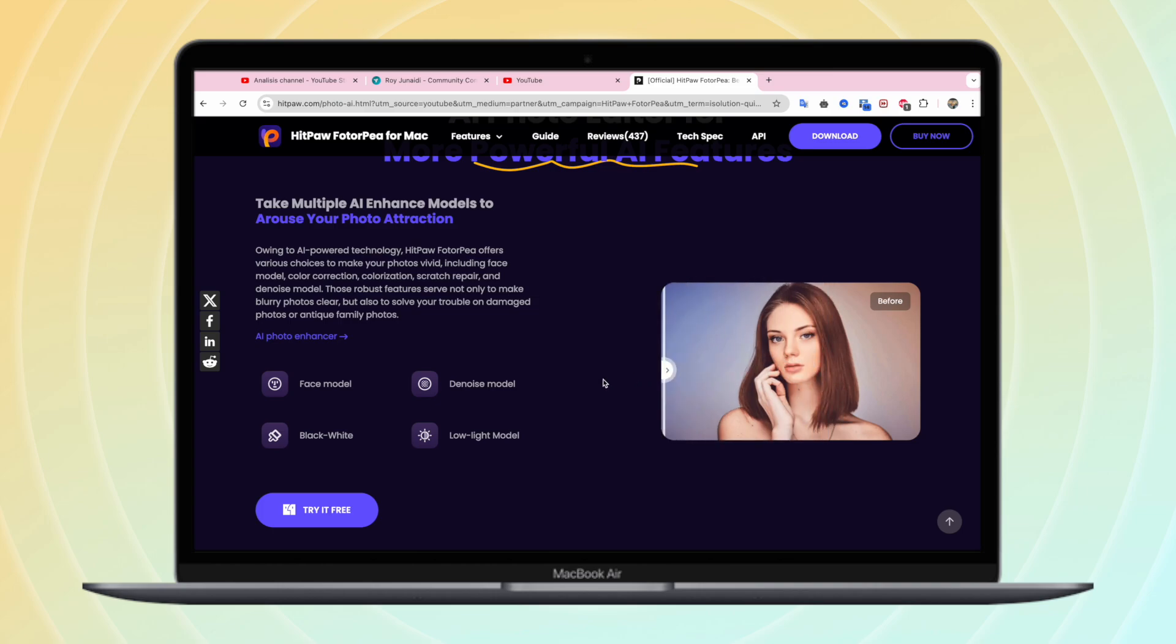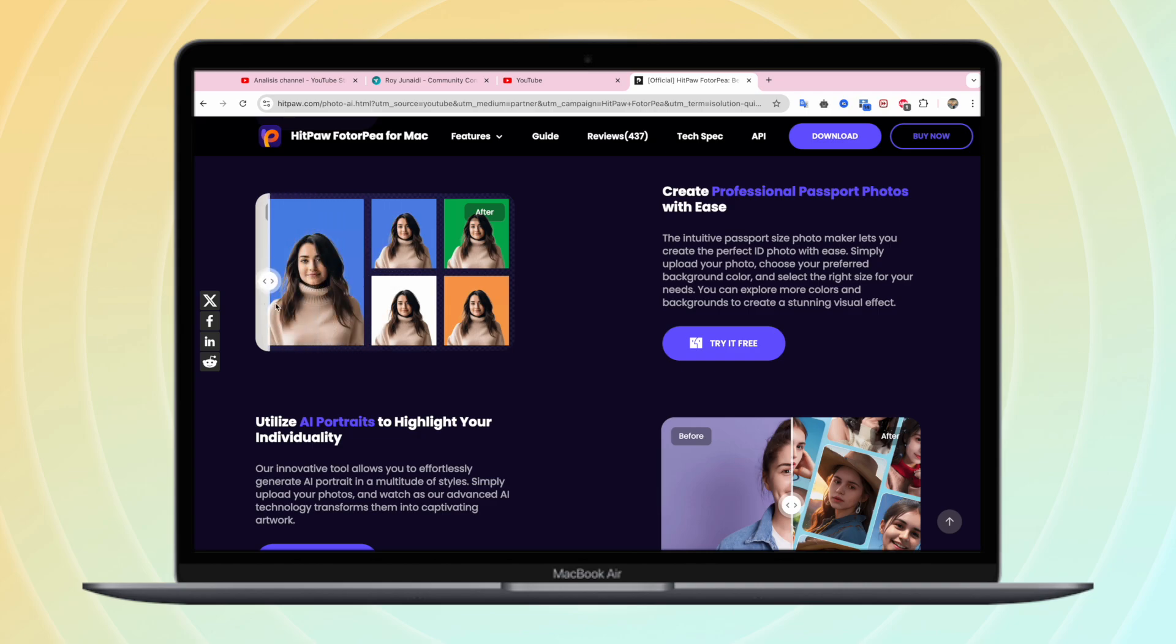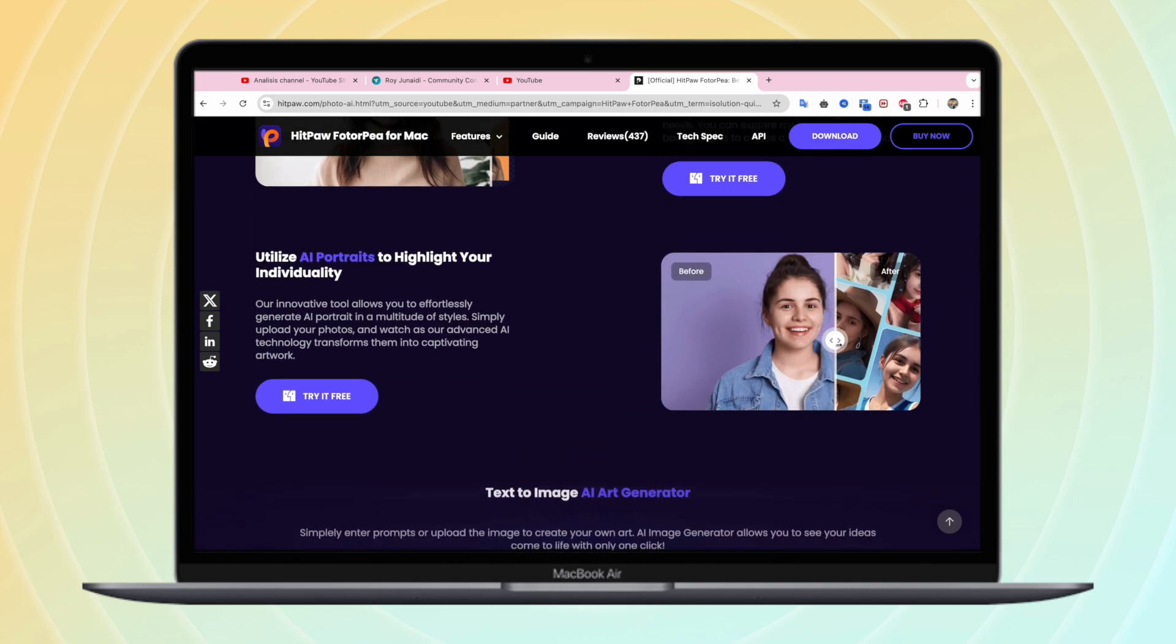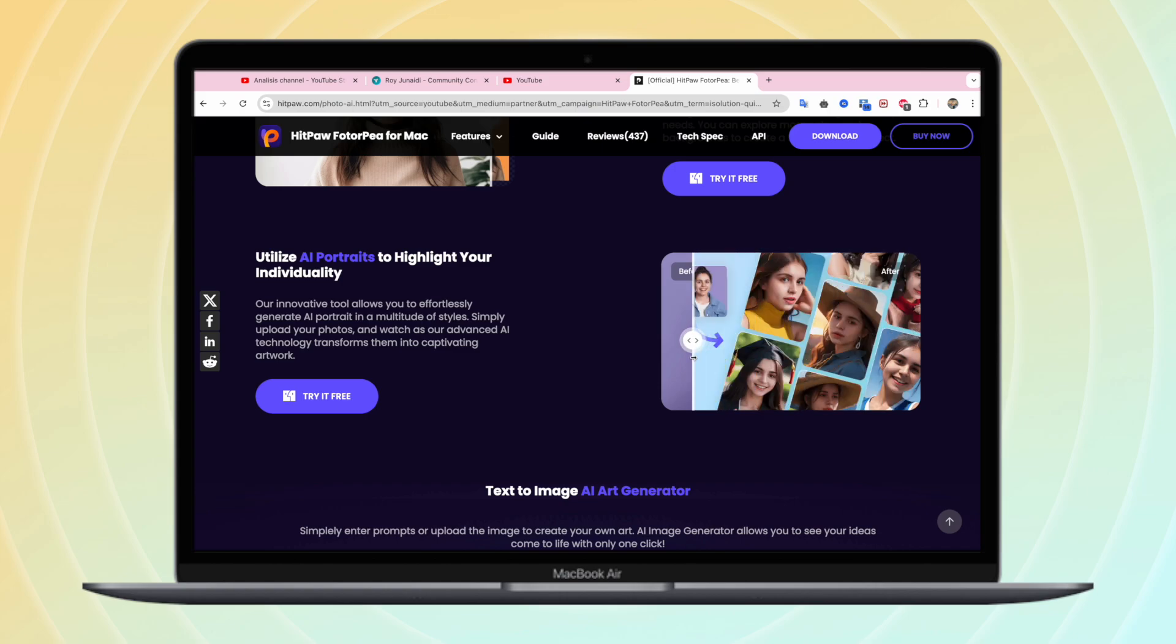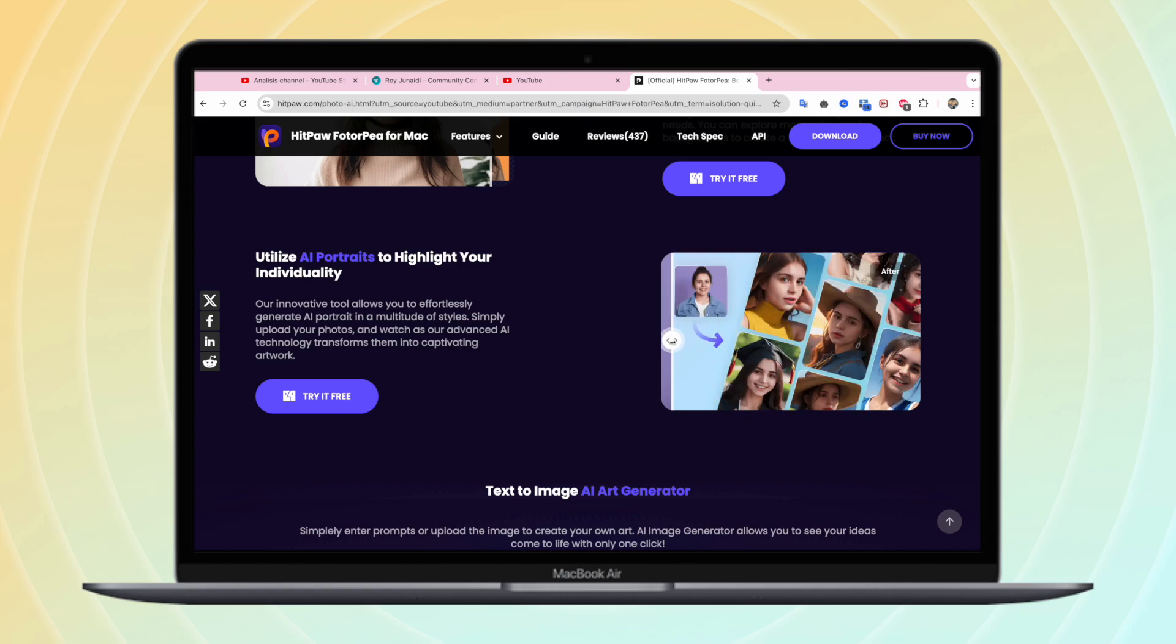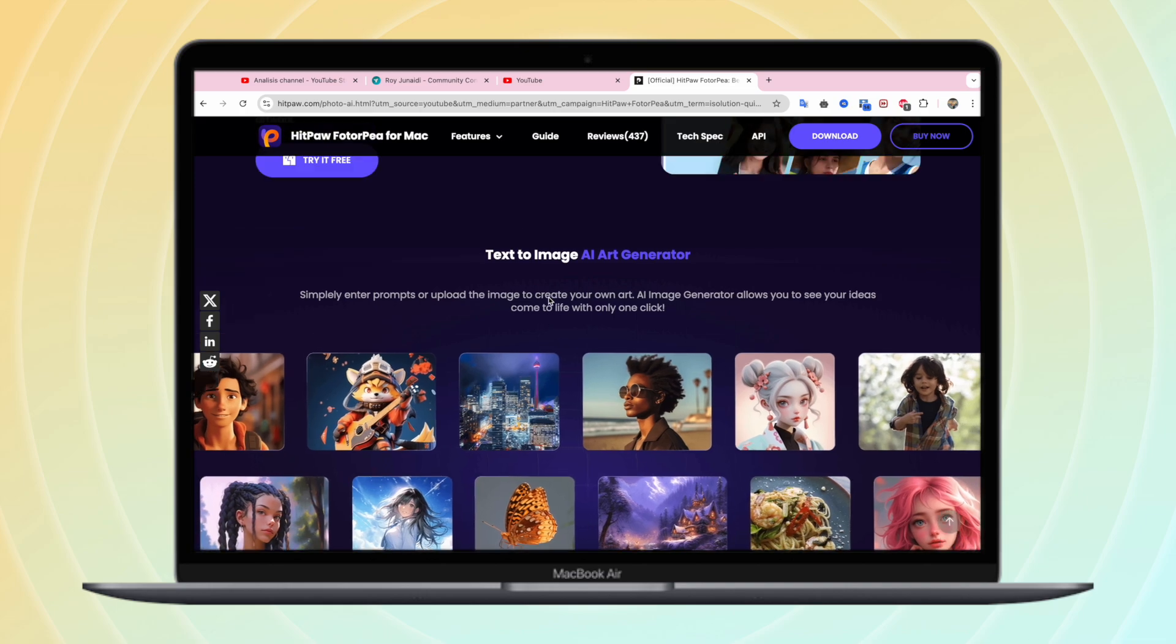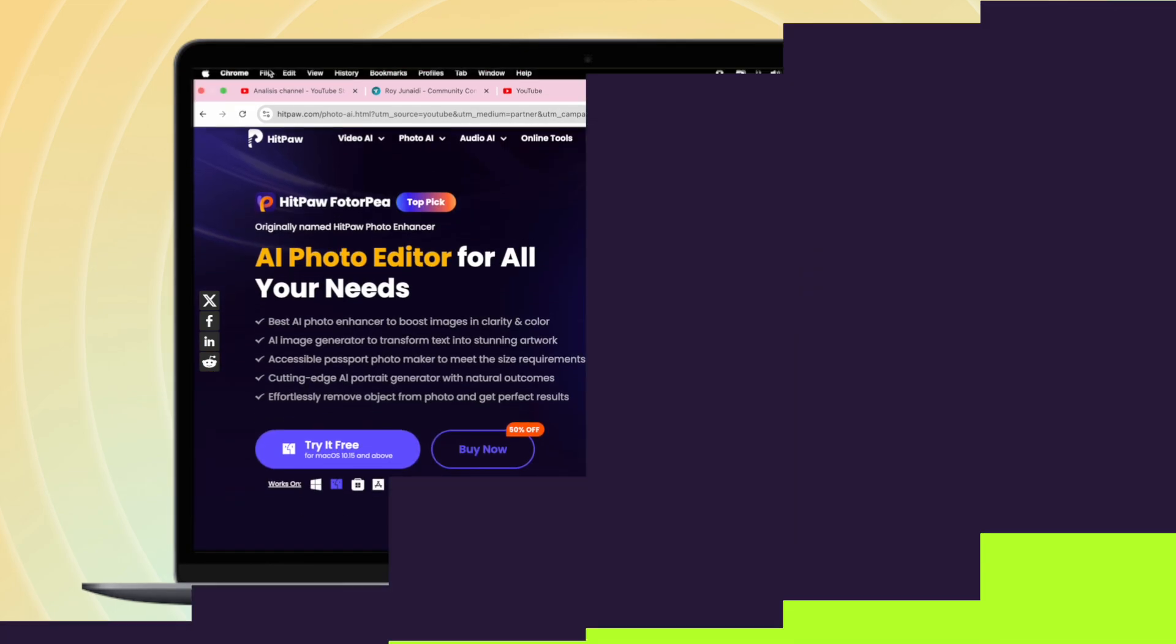To fix blurry photos, go to the official website page of Hitpaw Photopea or click on the download button below to download the official package of Hitpaw Photopea. It is available on Windows and Mac.